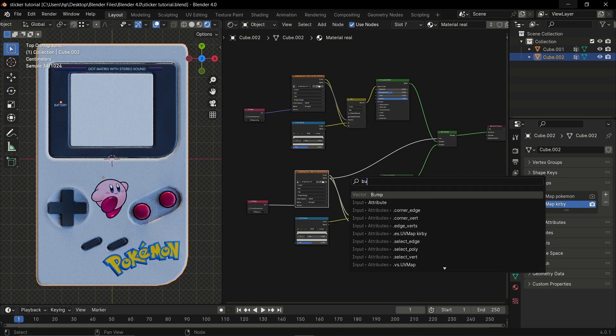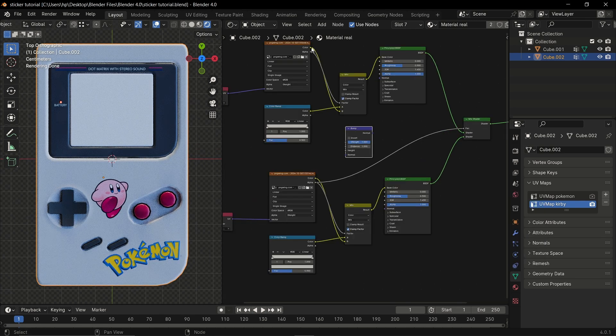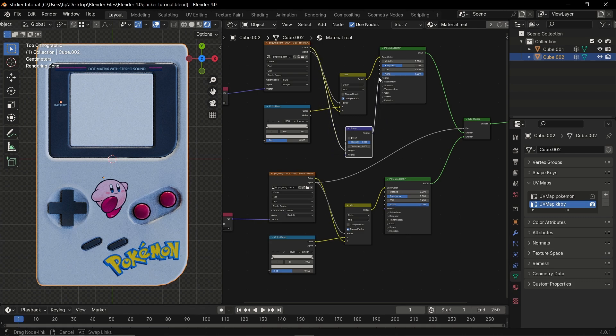You can give thickness to your decals by adding a bump node, connecting the color to the height input and the normal output to the normal of the Principled BSDF.